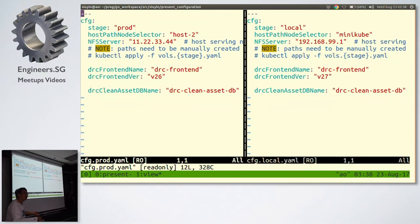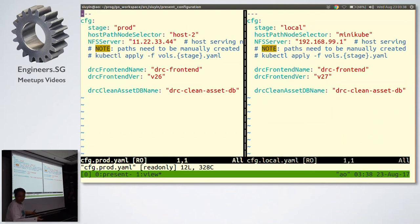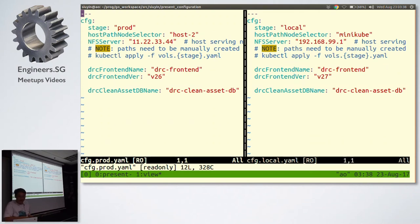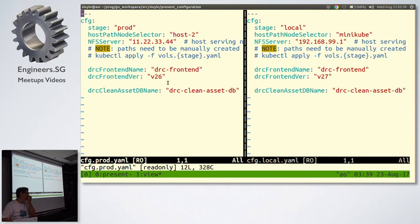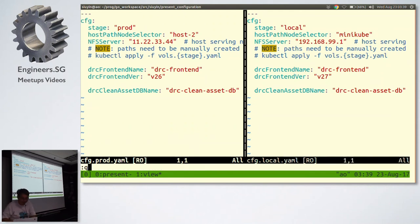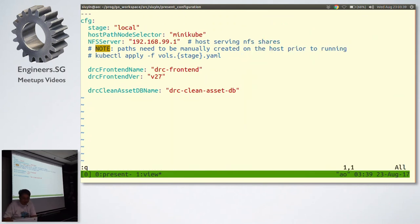On the left-hand side is the production environment. On the right-hand side is my local laptop development environment. Notice anything different? The structure is mostly the same, but the values have changed. The host path is host 2 instead of minikube. The NFS server has a different IP address. But the structure is the same. And I only have one place to change stuff. So if I decide to update the front end to version 28, I change it here. And I can leave the production at a different version number. Really nice and neat.